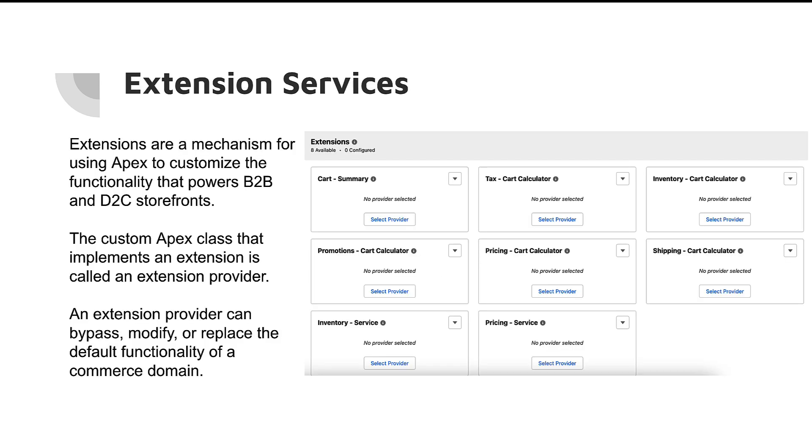Number one highlight for me from this release is definitely the extension services. Extension services are a new mechanism where we can take Apex classes and extend the existing functionality of B2B and D2C storefronts. You can see on the right-hand side we have a couple of different extensions available right now inside of sandboxes. So you can really start to play around with these extensions, but let me give you a use case.